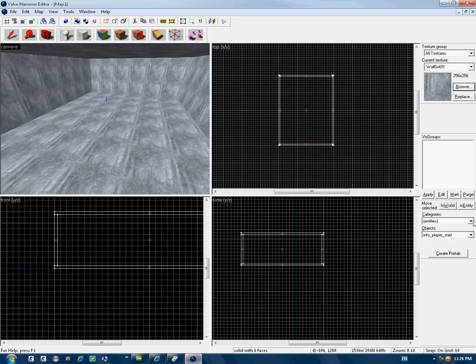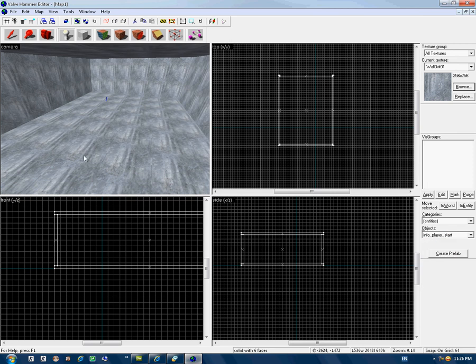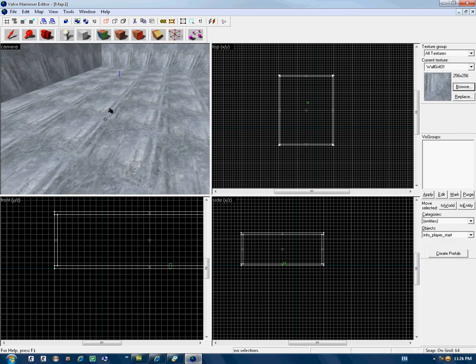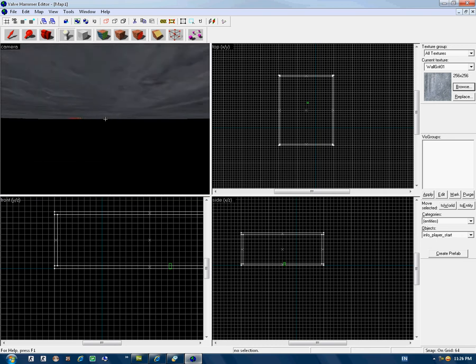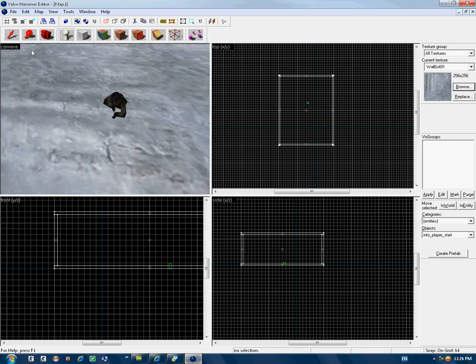Using the Entity Tool, select Info Player Start and click on the map. Ok, you see this — my player spawn point is now on the map.